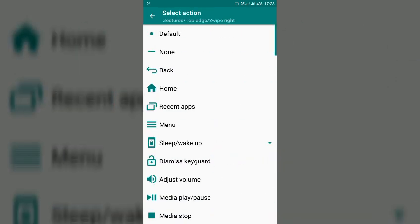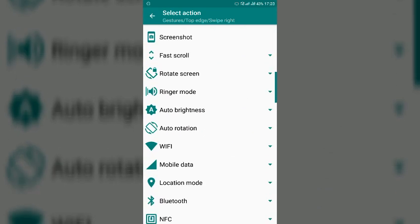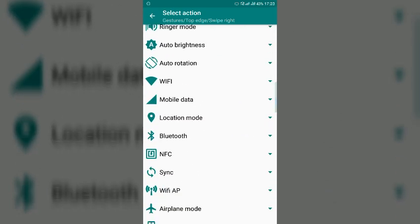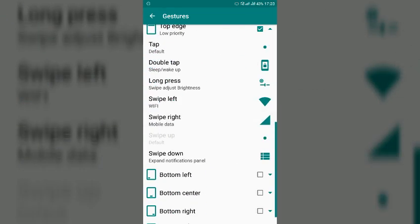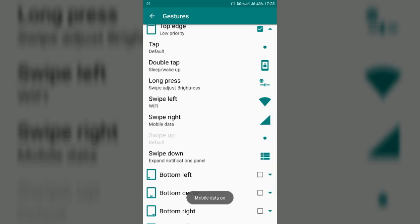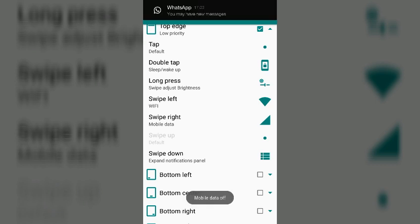So swiping right, by swiping right also you can enable one gesture. I have enabled mobile data so once I will swipe it right you can see here on my status bar that 4G is enabled and once I will move it to right the 4G will be disabled.